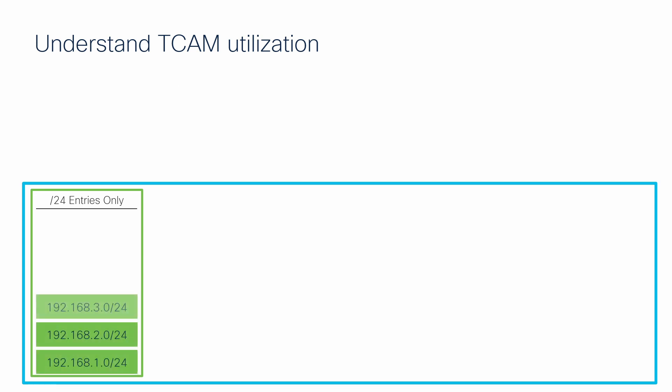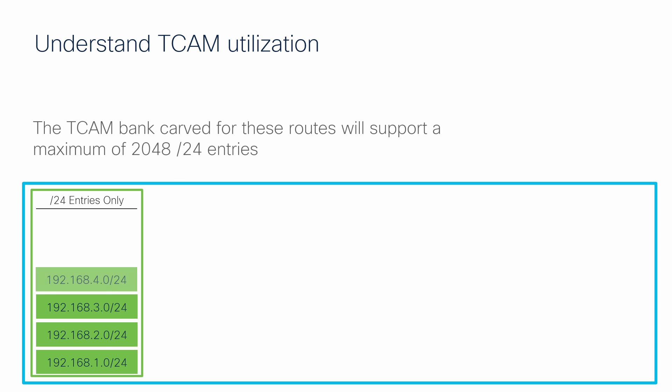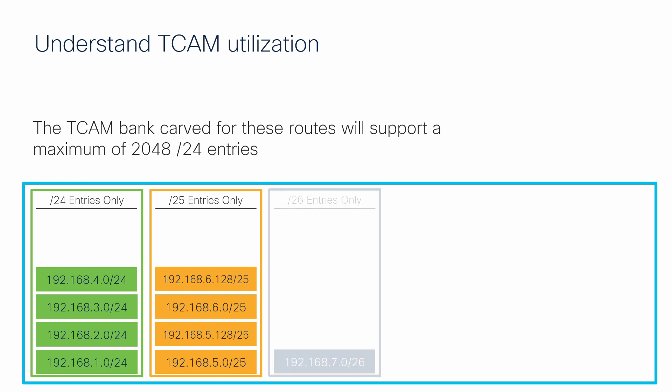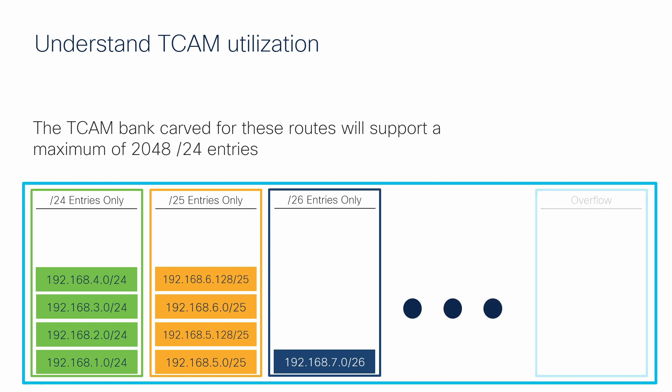Up to 2,048 unique entries that share the same subnet mask length are added to a single block. If a new route of a different mask length is learned, regardless of how full or empty the current TCAM banks are, a new area of TCAM is carved off to hold the routes that match this new mask length. This process continues for as long as there is space in the TCAM, at which point, once no new banks can be created, routes of any mask length fall into the overflow bank, also known as the smaller routing TCAM bank.